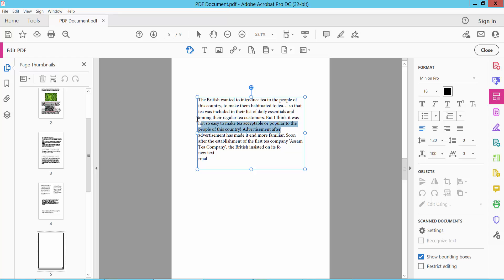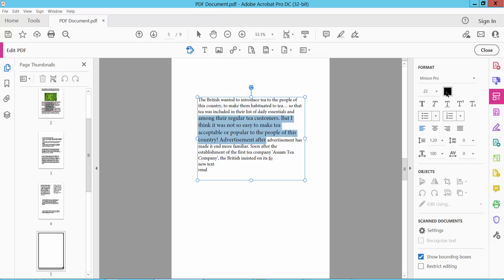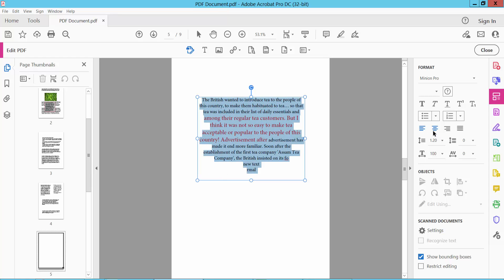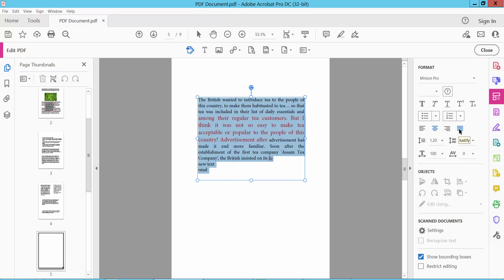You can see this text box size, font color. Also you can align text.